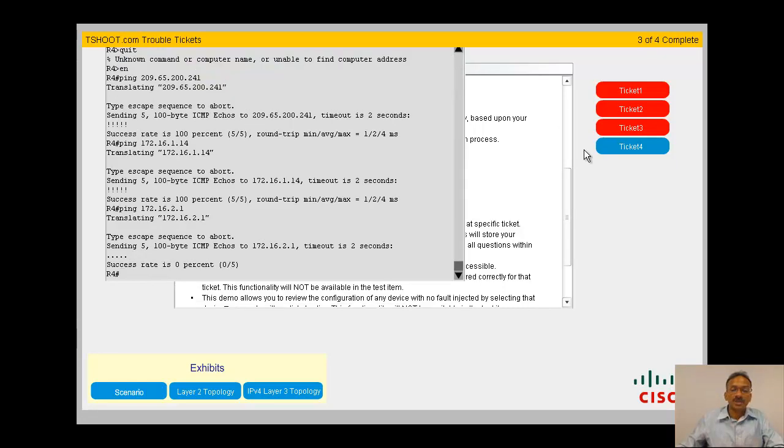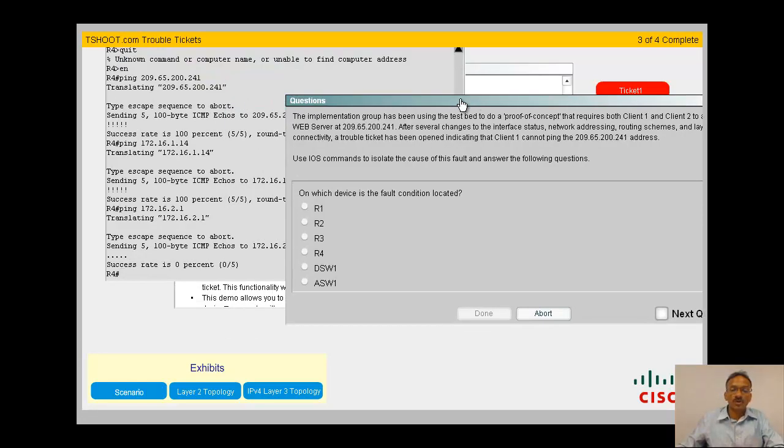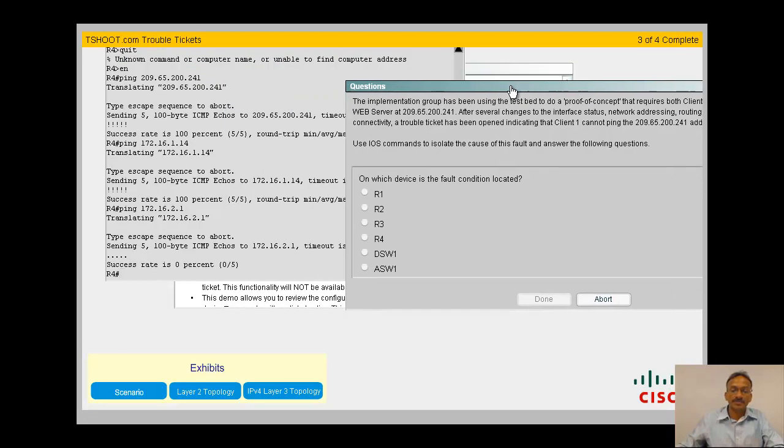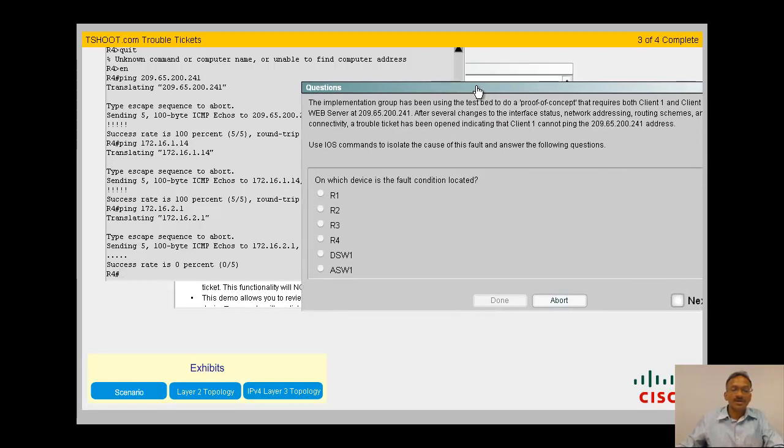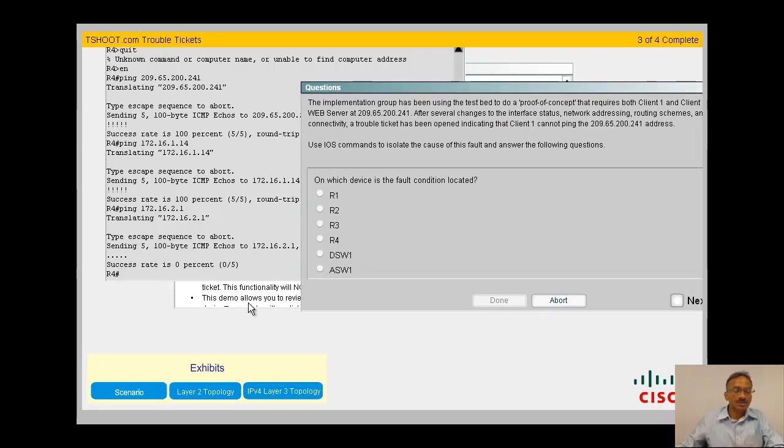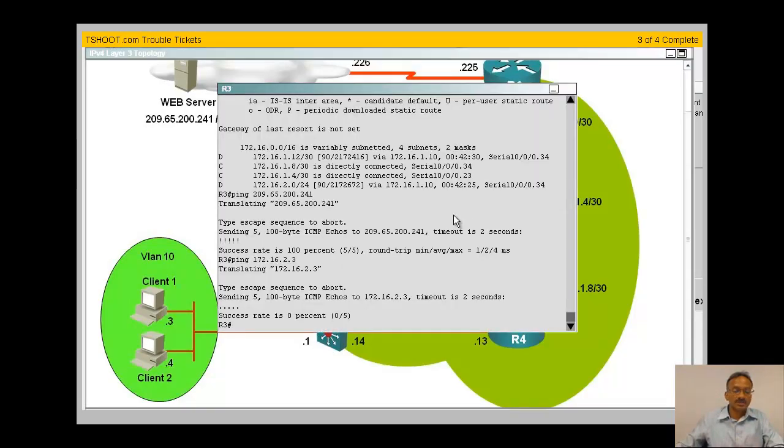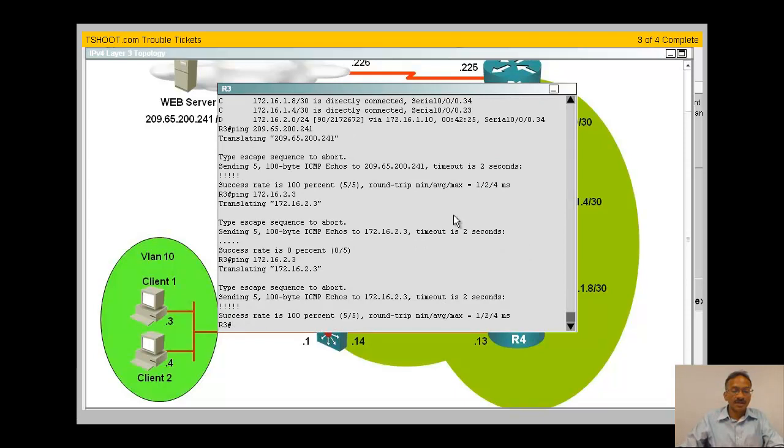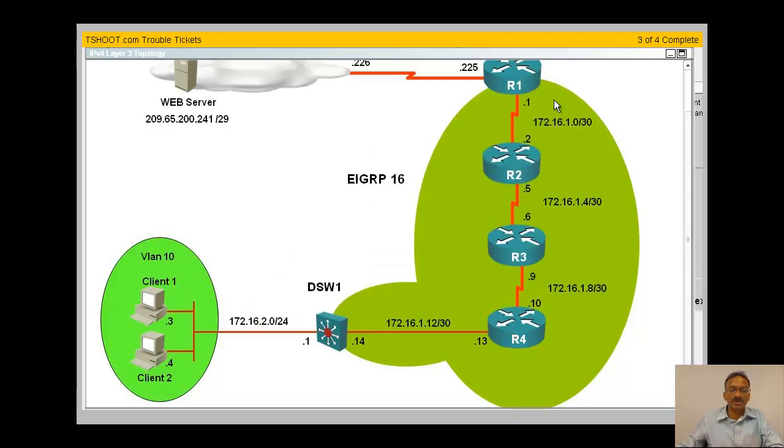Okay, so now let's go to the trouble ticket for the same question. Same question, same answers. Now let's go back to our Layer 3 topology. I'd like to start from client 3 and try the client.